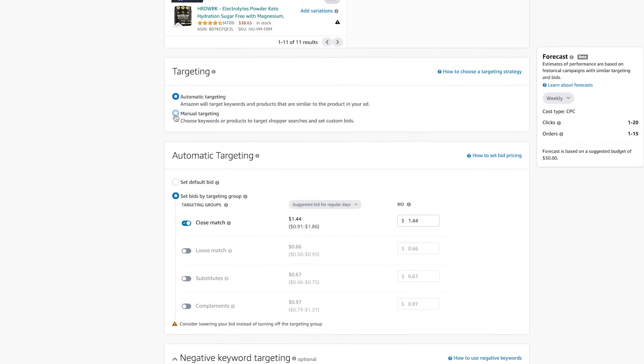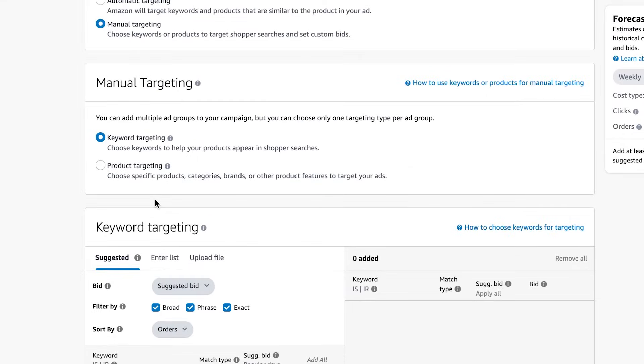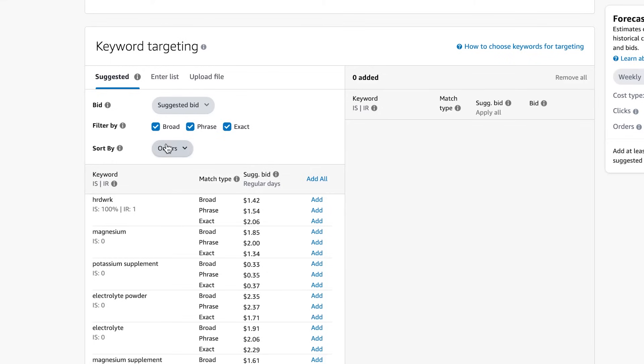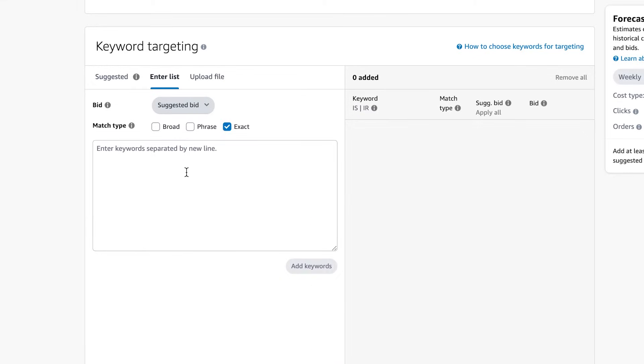So with manual targeting, you have keywords or product targeting. Let's assume that we're just gonna do keyword targeting. And I can click exact only here, since this is an exact campaign. I don't recommend mixing the different match types. So just keep it one campaign broad, one campaign phrase, one campaign exact, because they perform differently. And then I can go in and I can add the keywords as a list.